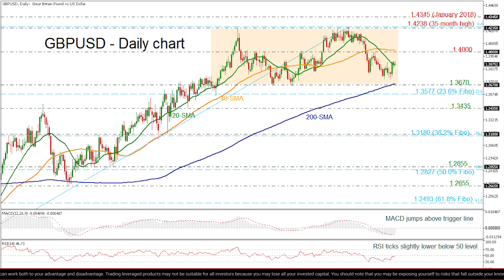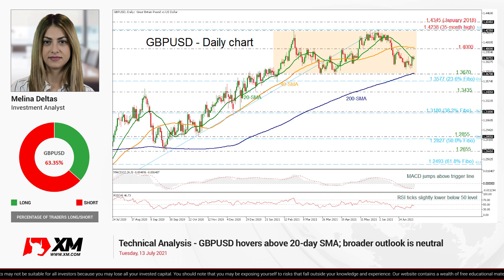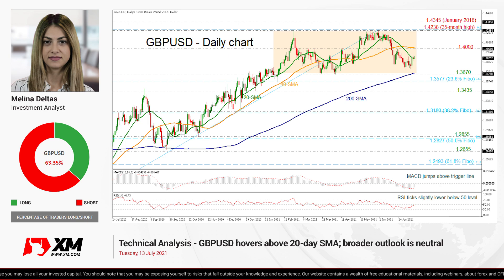Summarizing, the British Pound has been trading in a range over the last five months, with an upper boundary at 1.4238 and a lower boundary at 1.3670. That's all from me — thank you for watching and have a great day.